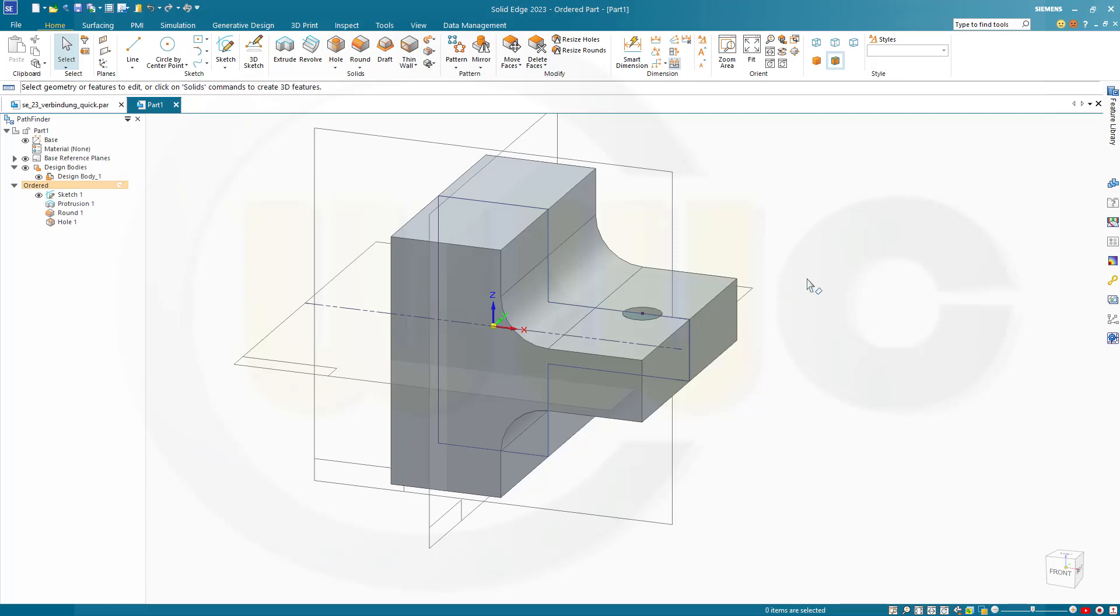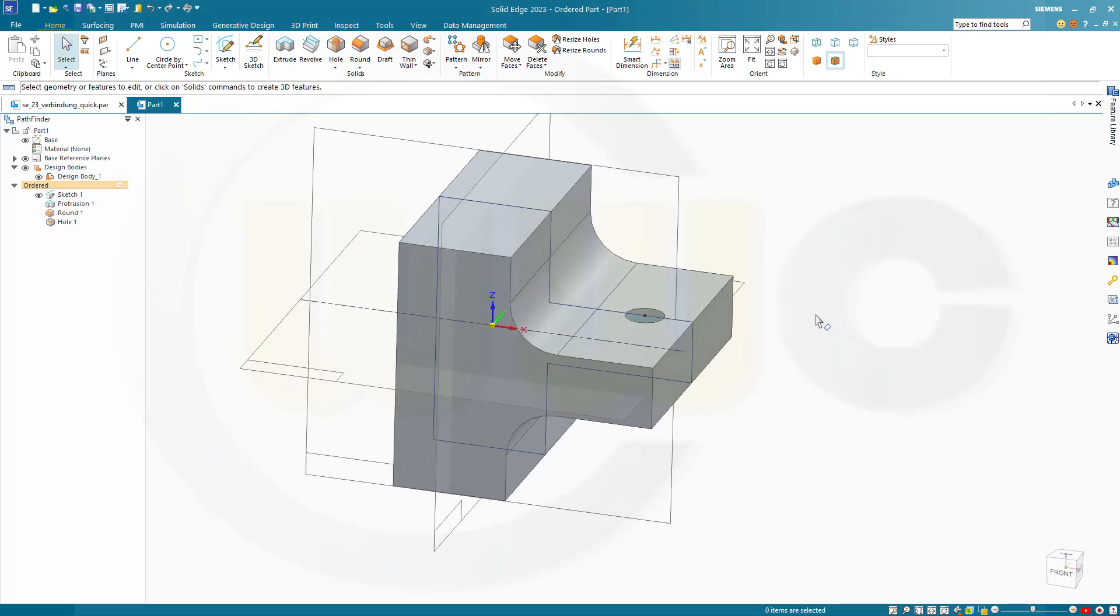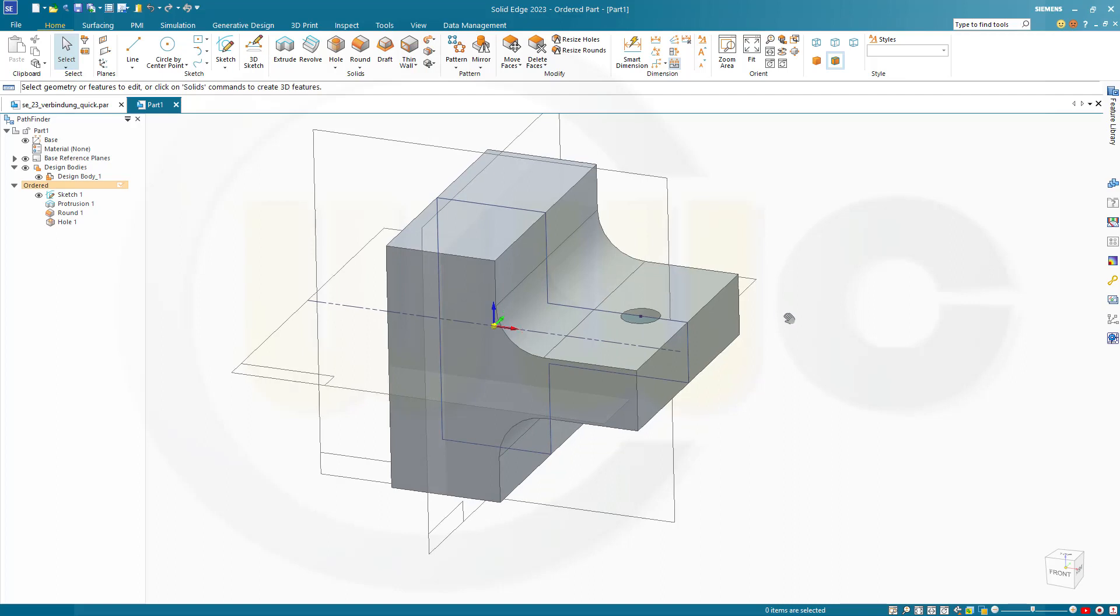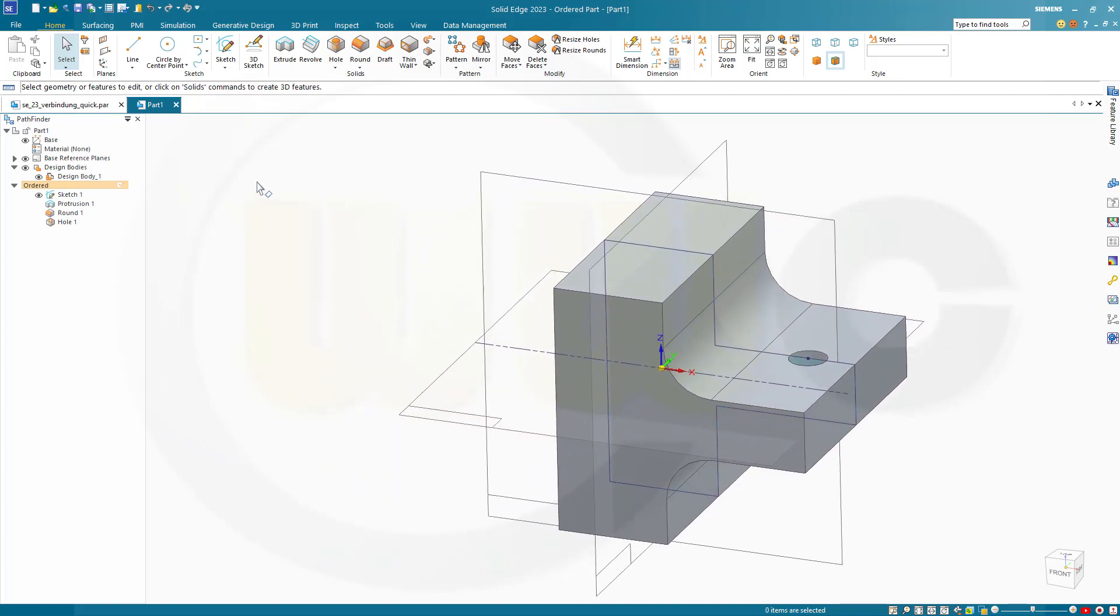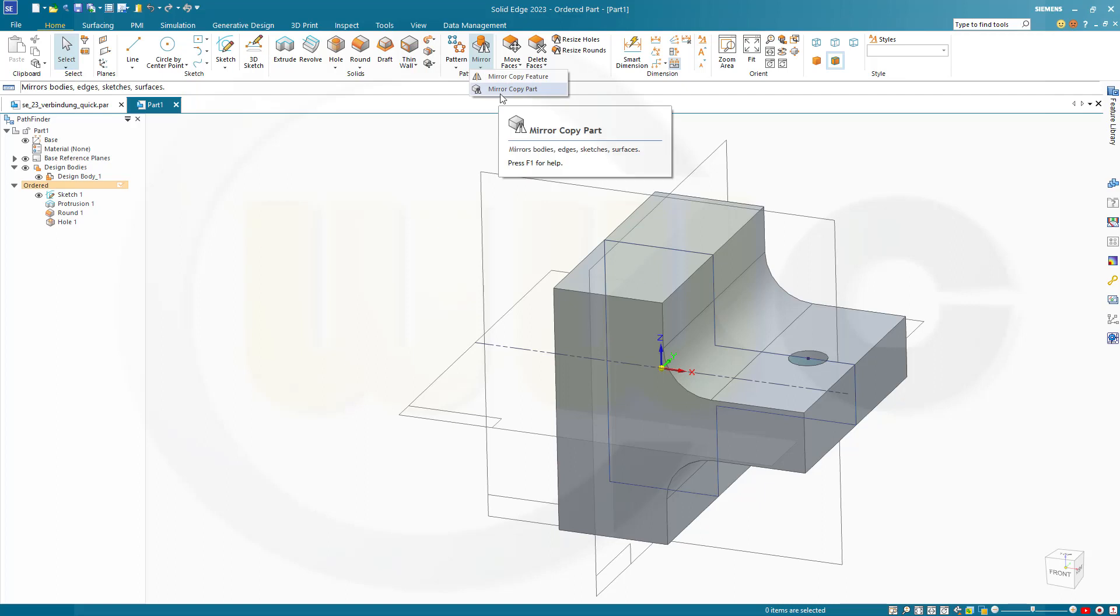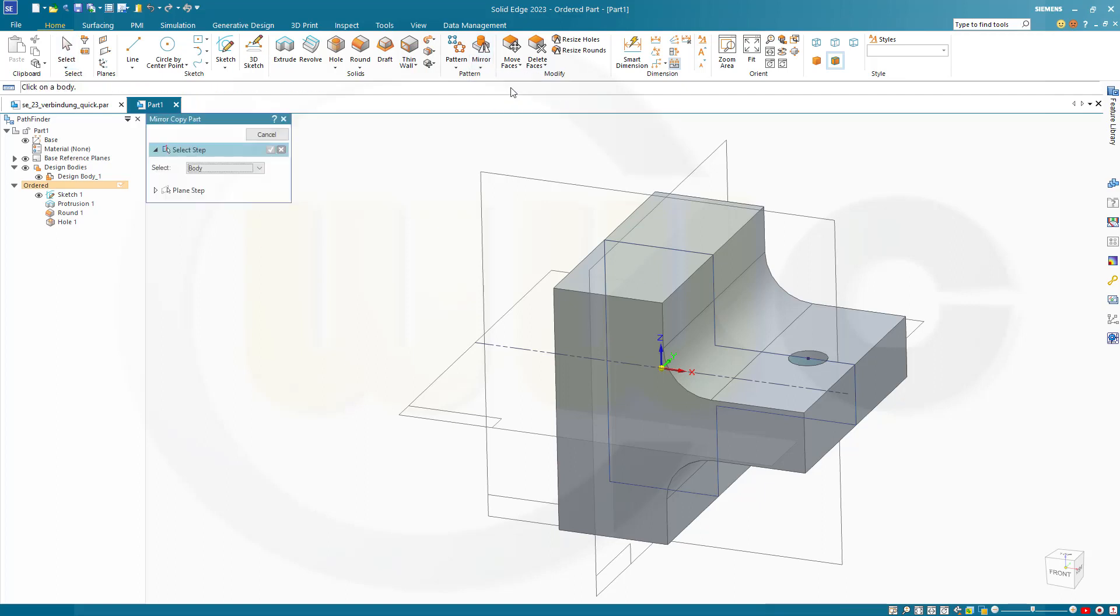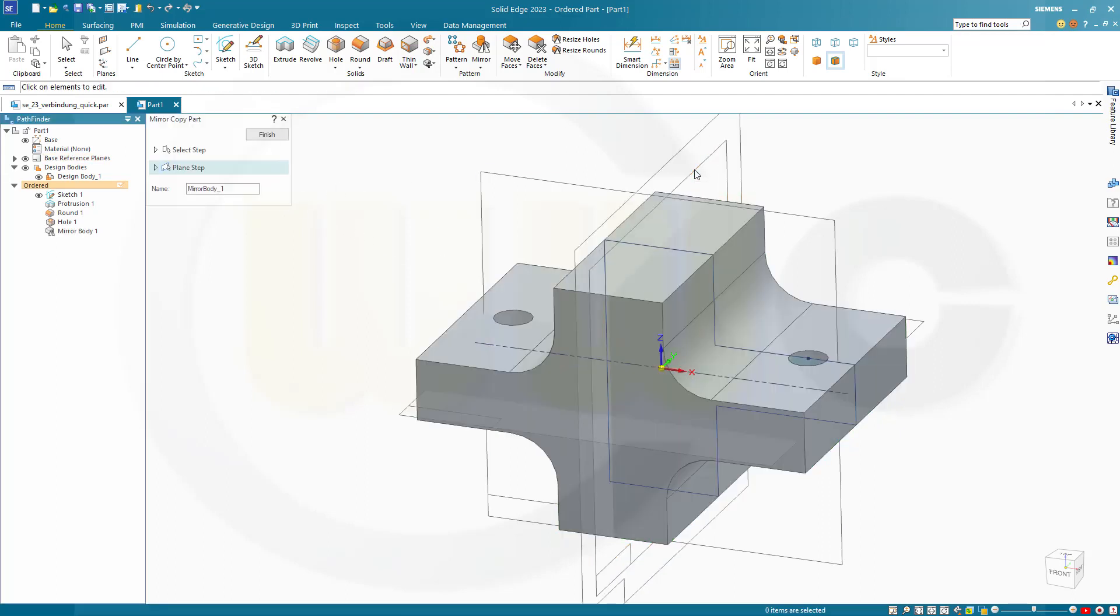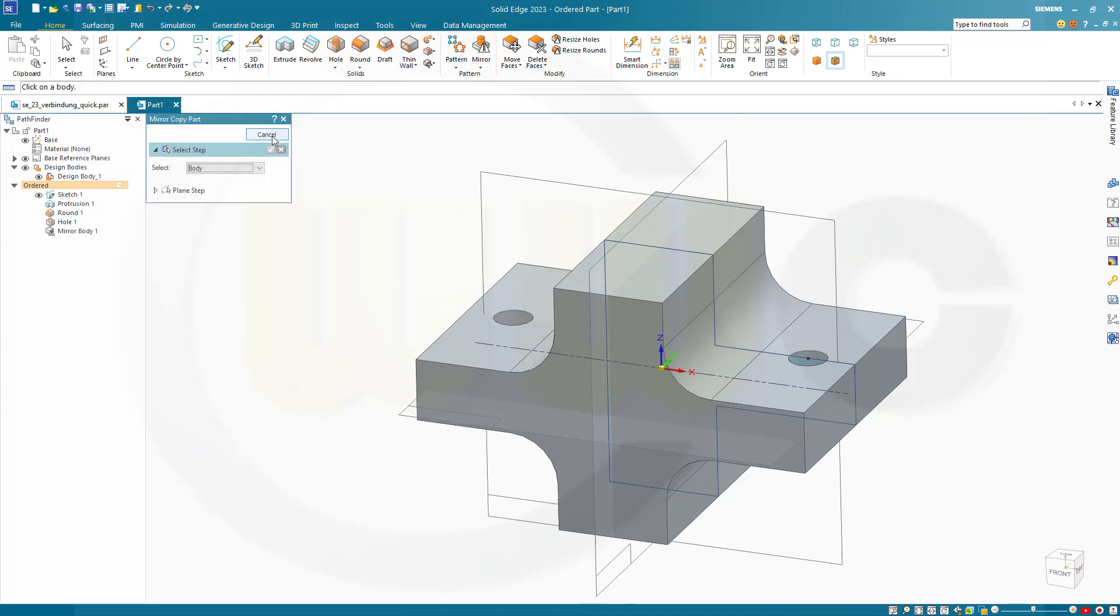Now let's mirror that solid here, or body. So go for mirror. I want to mirror, copy the part. That's the body. And the plane would be this plane here. Finish. Cancel this out.